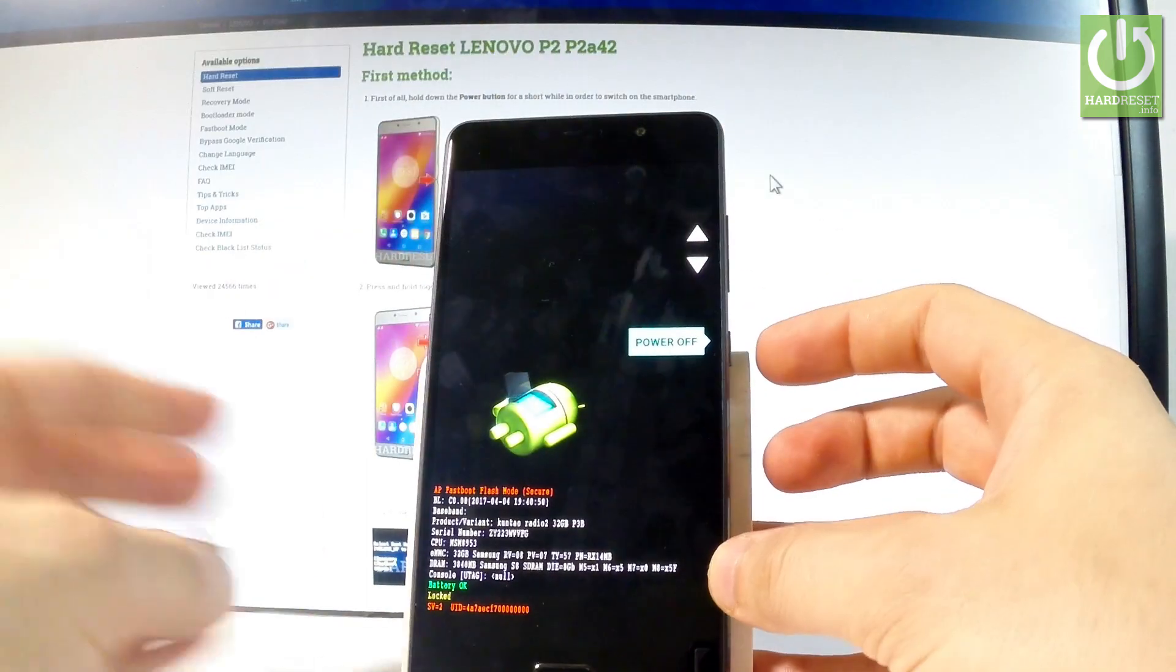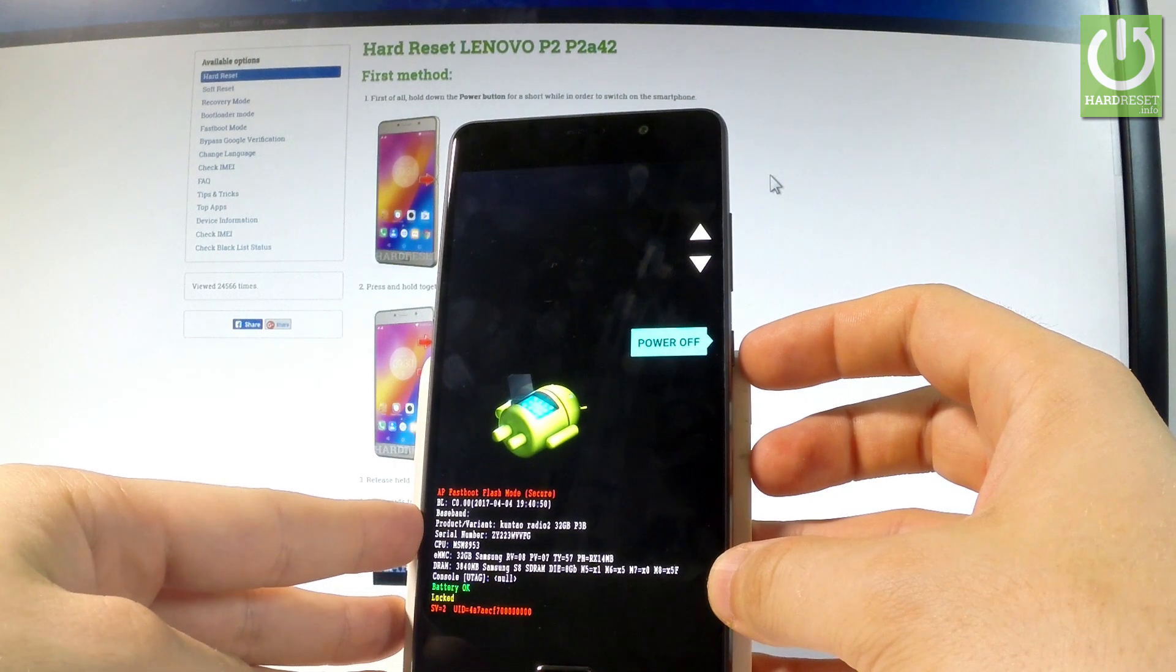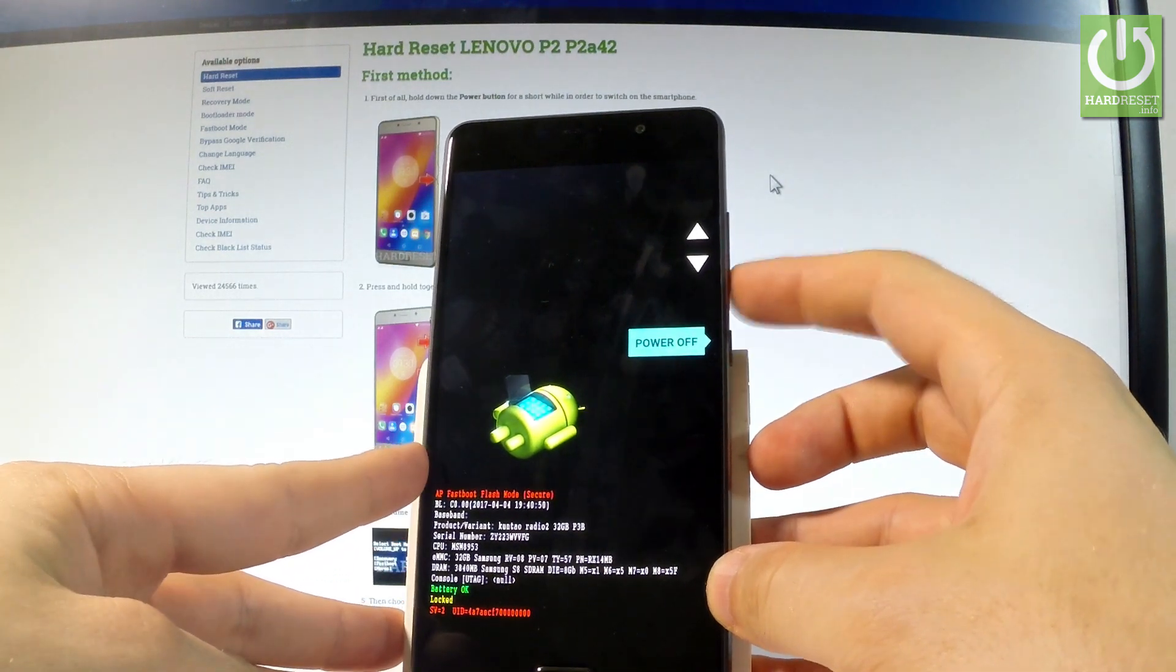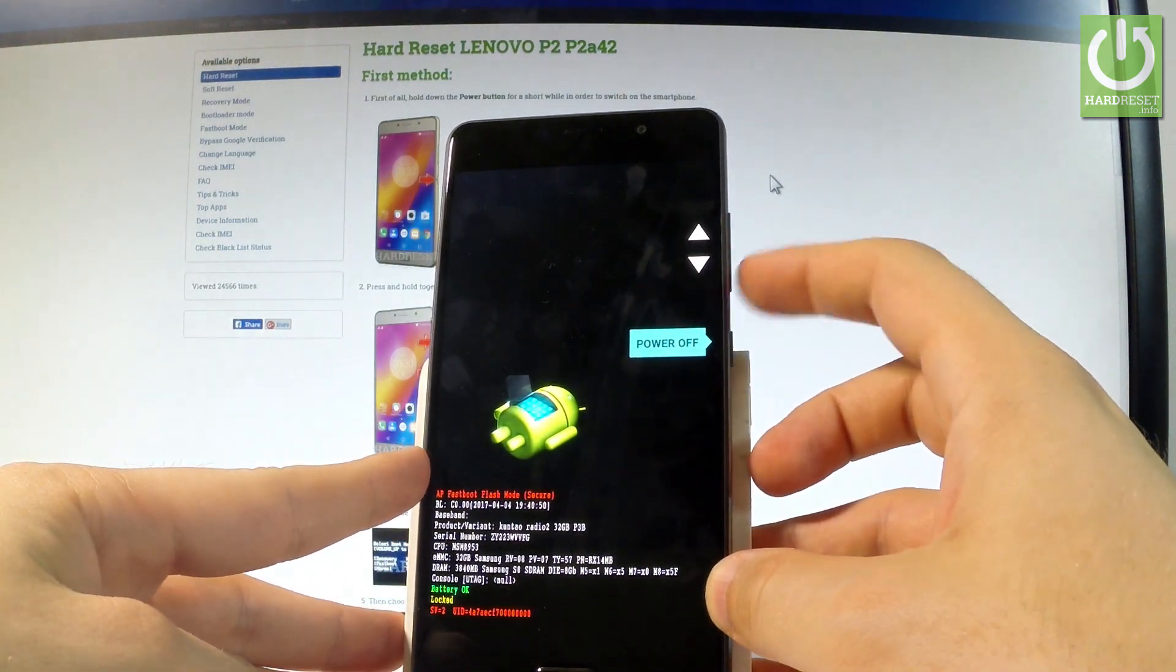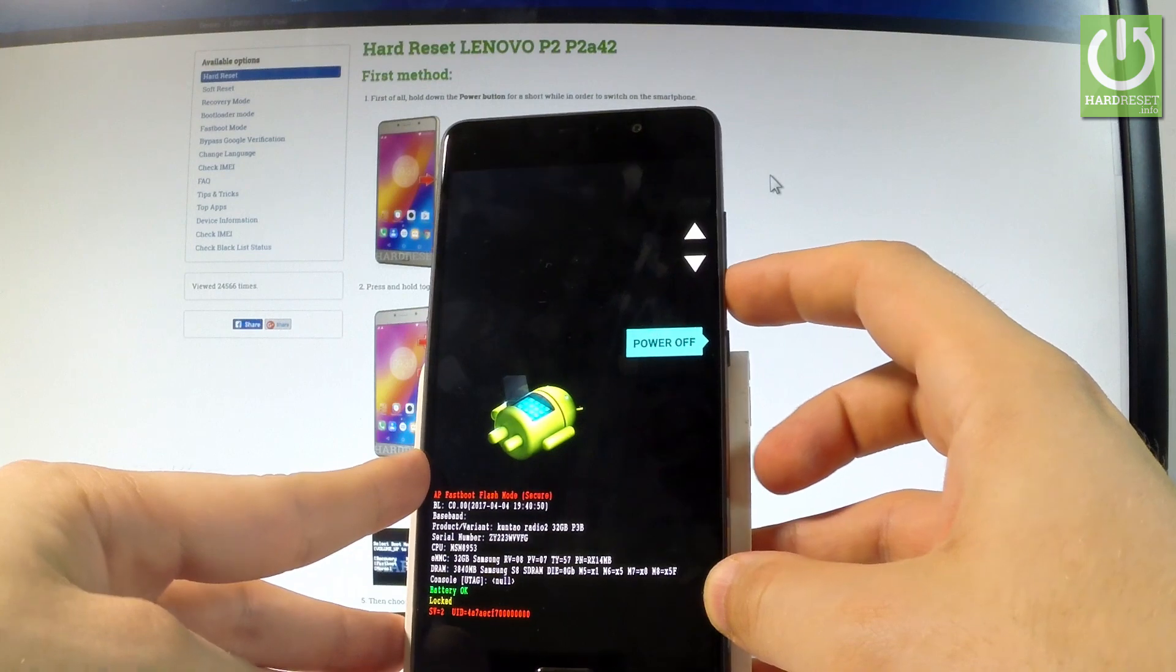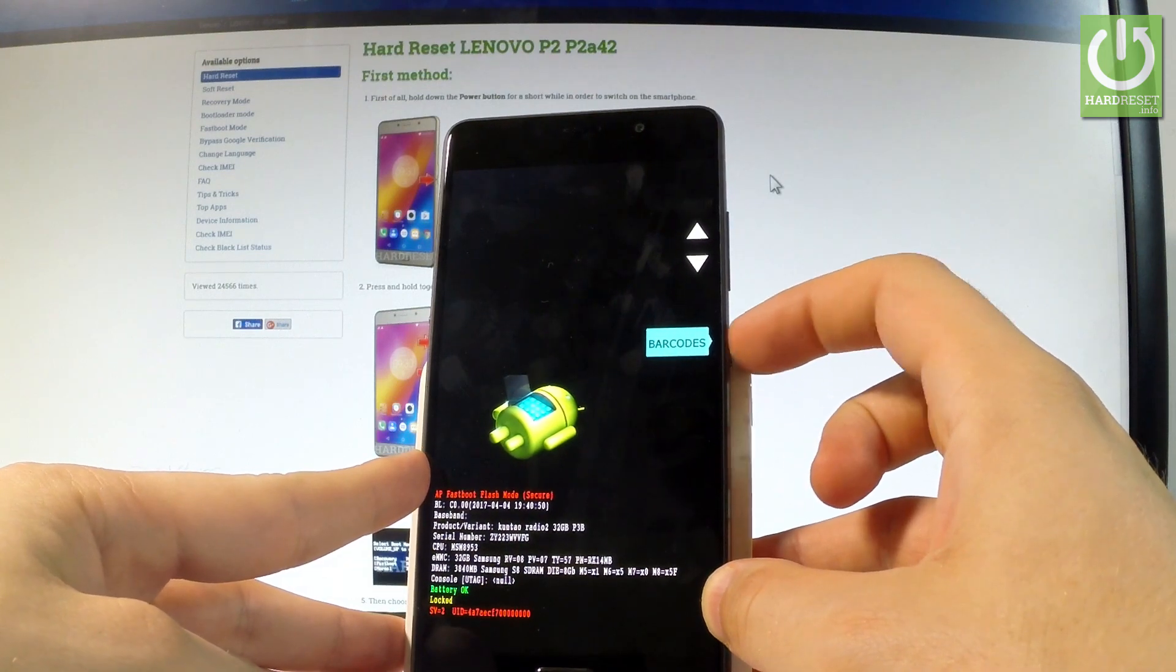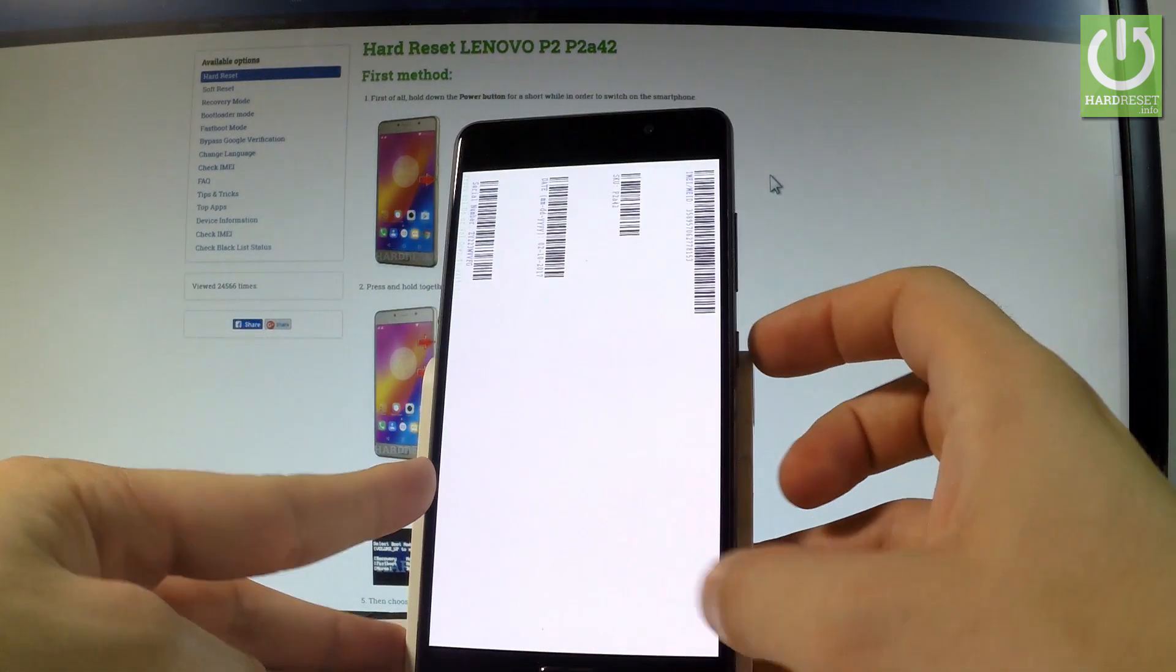Release all keys as soon as Lenovo P2 pops up on the screen. And now you can navigate here by using both volume keys, let's scroll down to barcodes and press power key to confirm it.